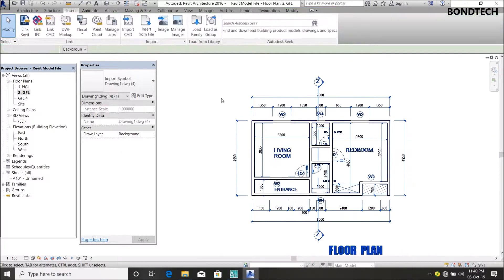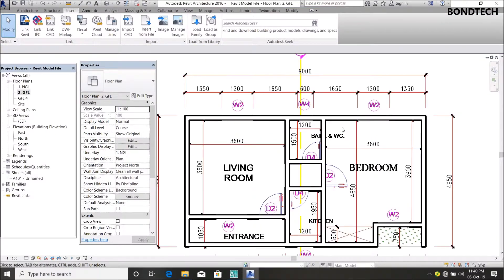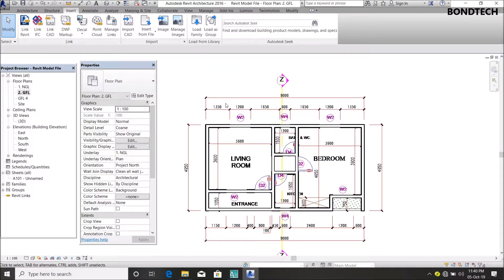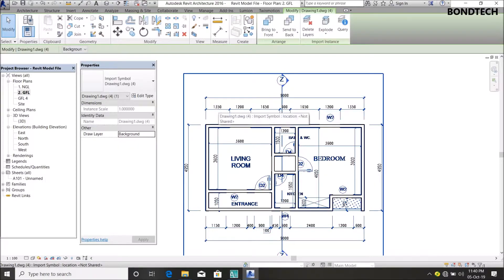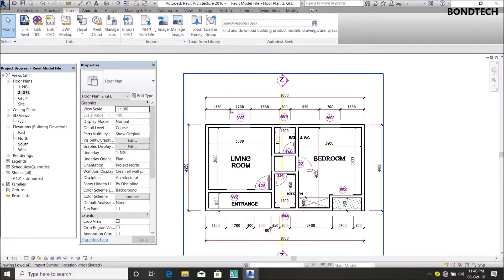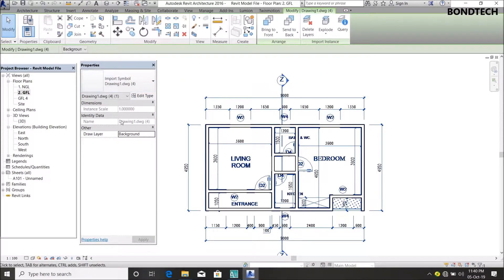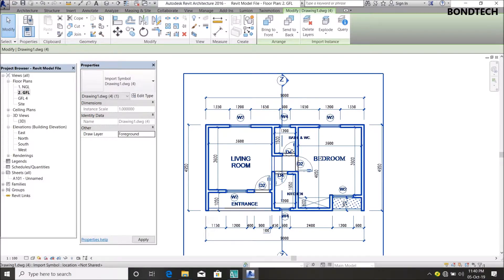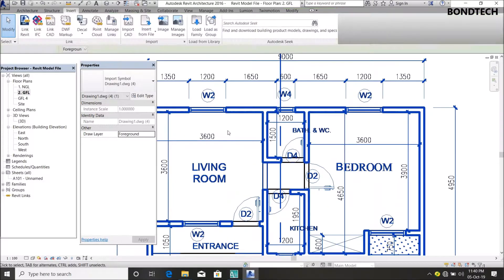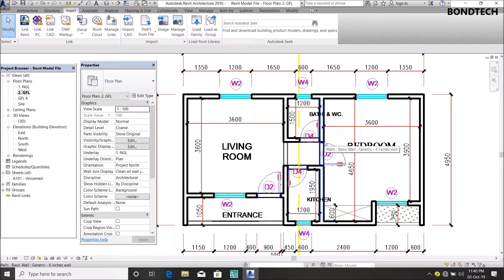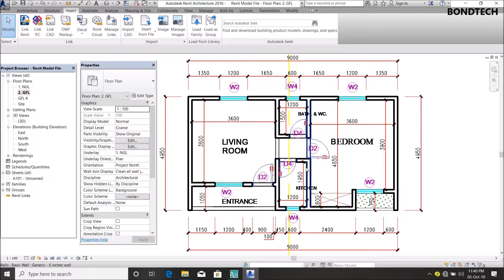As you can notice, the windows and doors are not showing - that's because the import is in the background. Just click on the imported drawing, and in your Properties toolbar you'll see 'Draw Layer' - select Foreground. Now you can see that my windows and every detail on the imported drawing is showing. With this, I can actually add my windows.